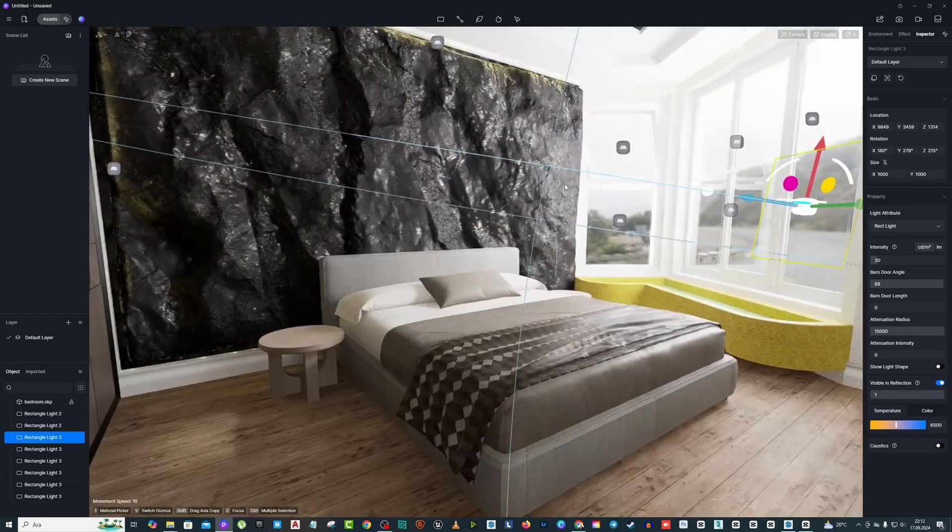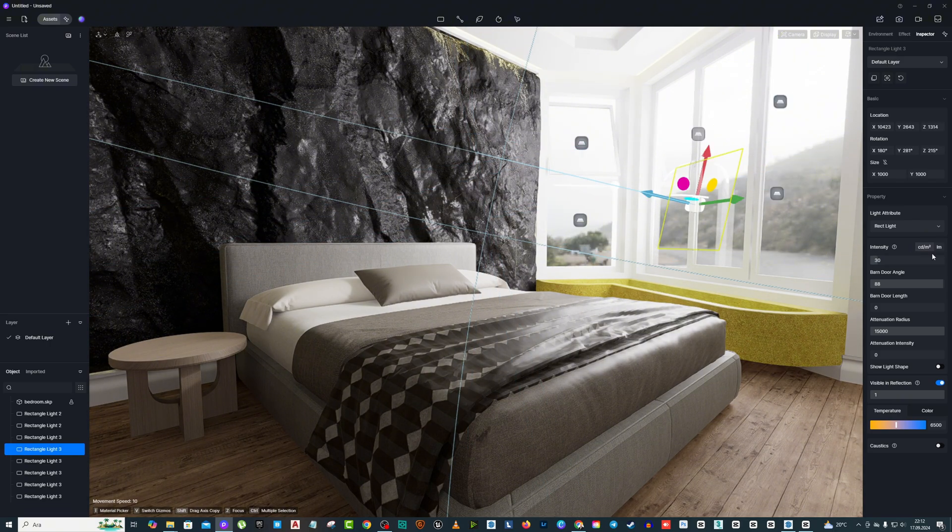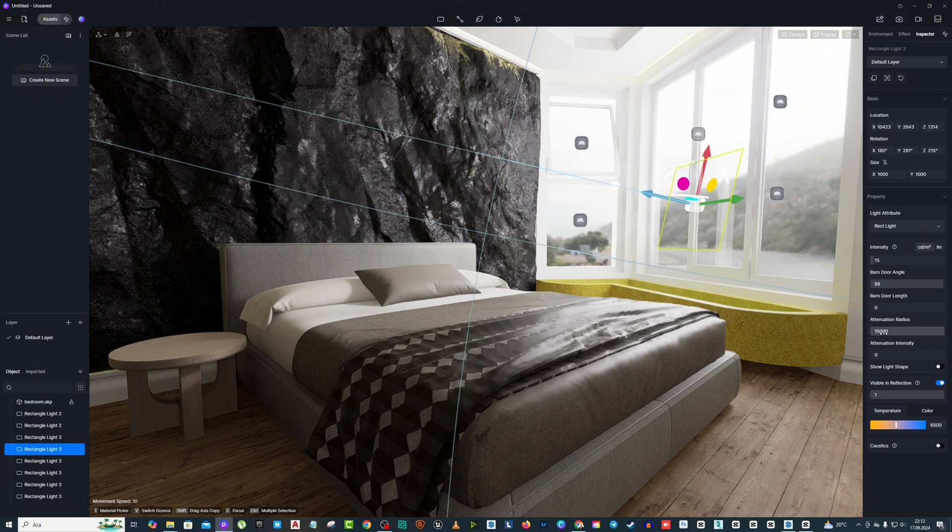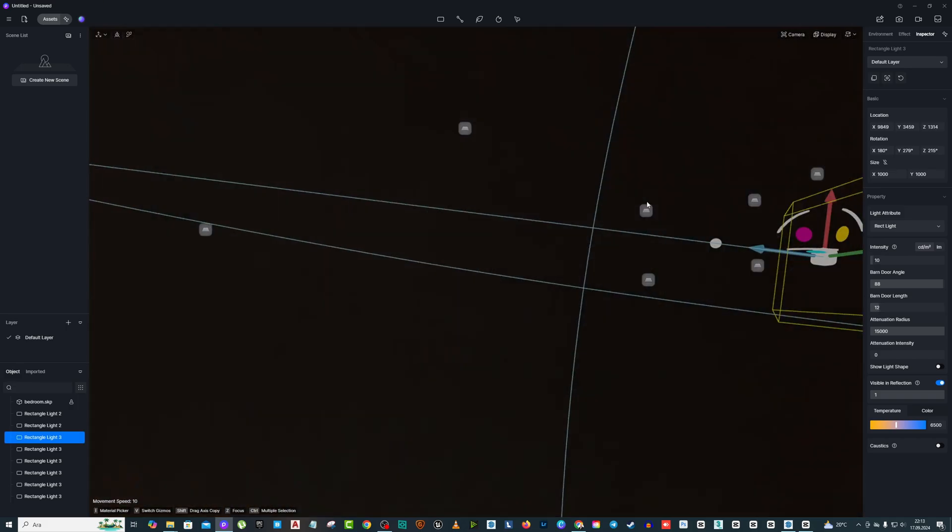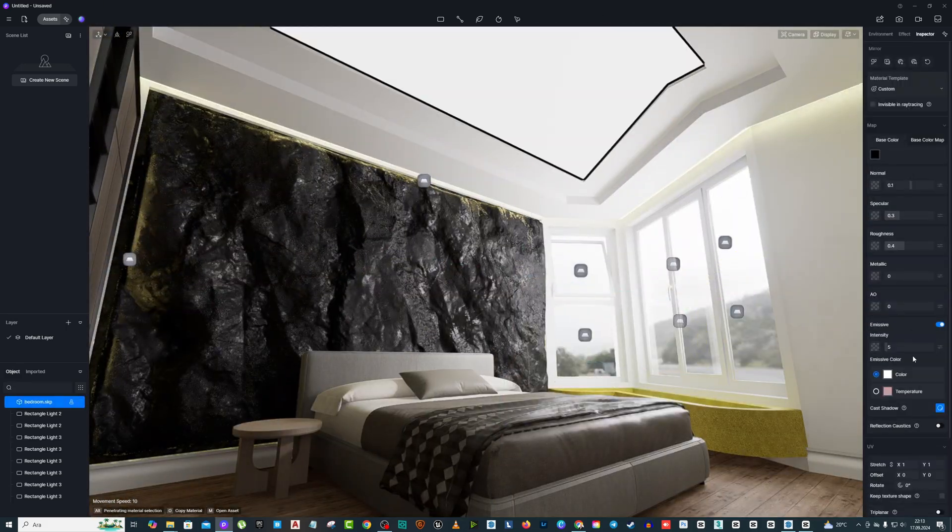When you add light sources, adjust their light intensity so that there is not too much light inside. Also, do not forget to give emissive light feature to the light pool on the ceiling.